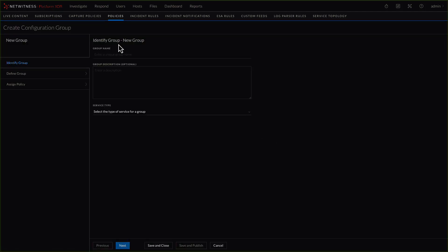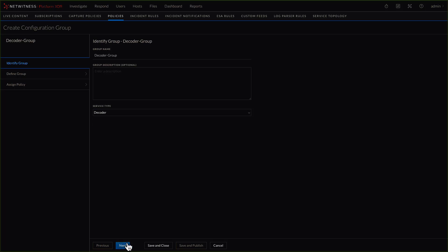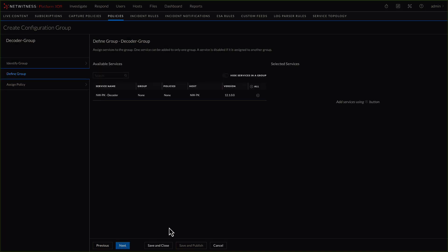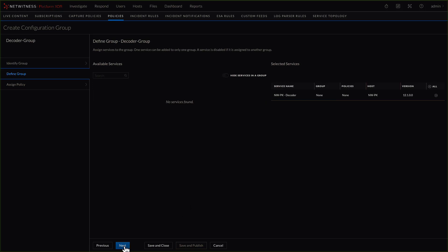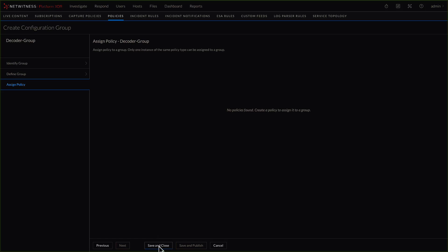Let's go ahead and build a group starting there. We click on groups, then click create new. Here's where we can give it a group name — in this case I'll just call it a decoder group — and then select the type of service. We'll select decoder. We click next and select which decoder we want. Remember we selected network decoder, so that's the only one that shows up. If we click next, it's going to say there's no policy assigned to it, since we haven't built the policy set yet. So we'll click save and close.